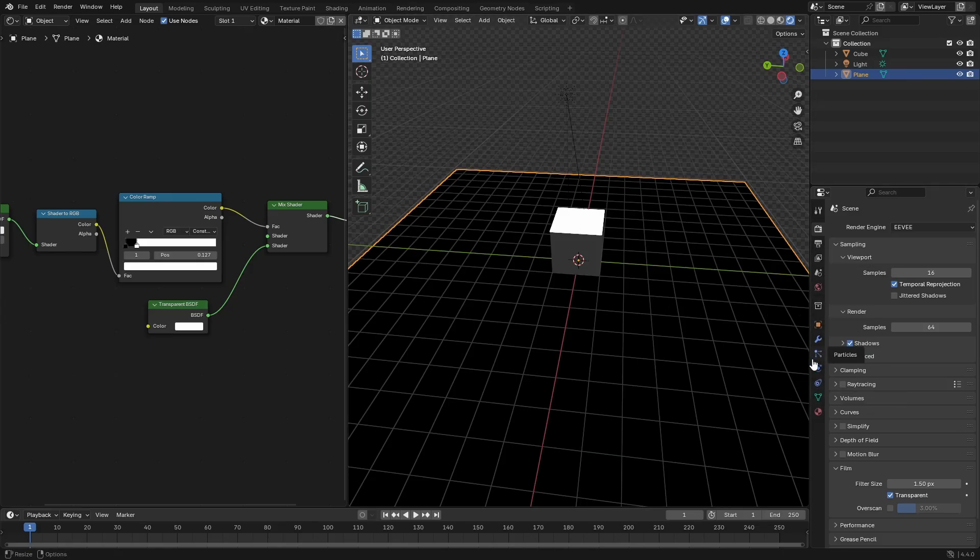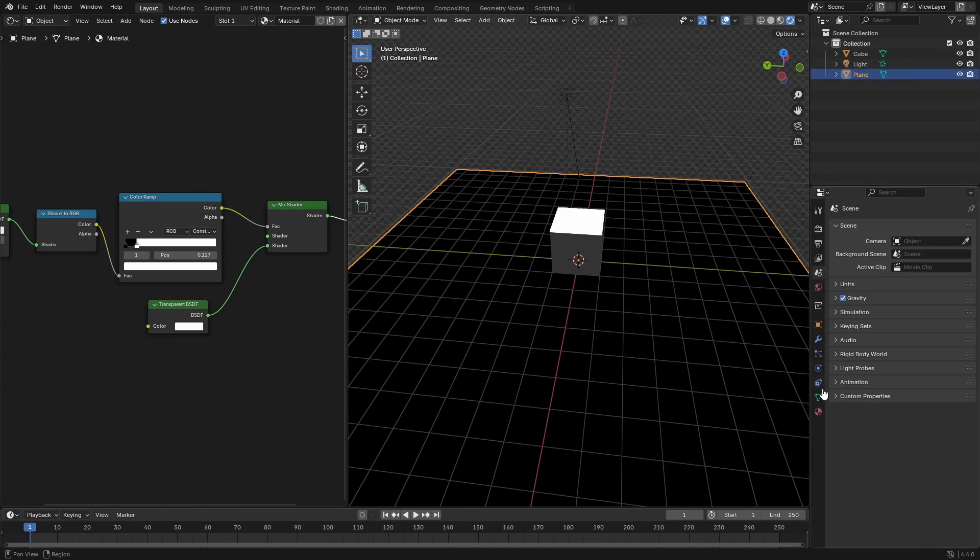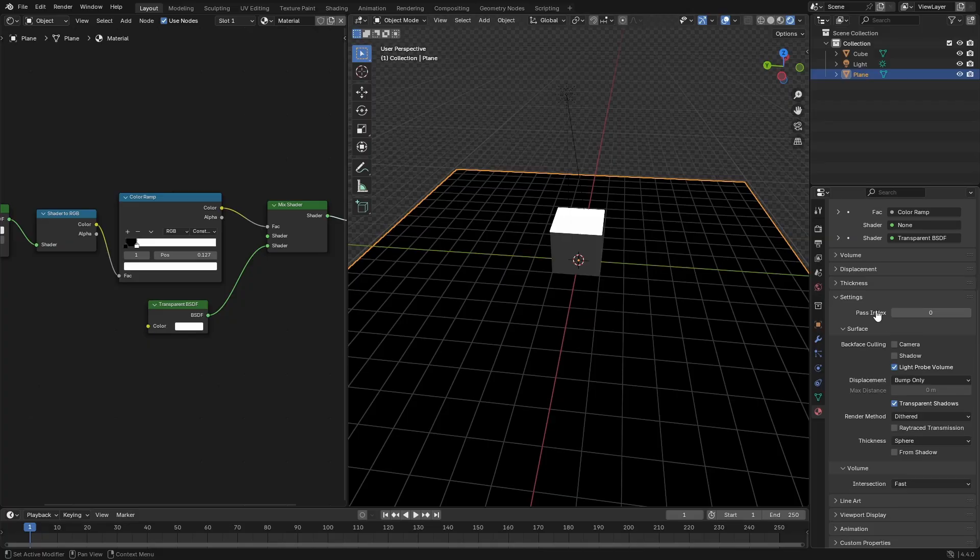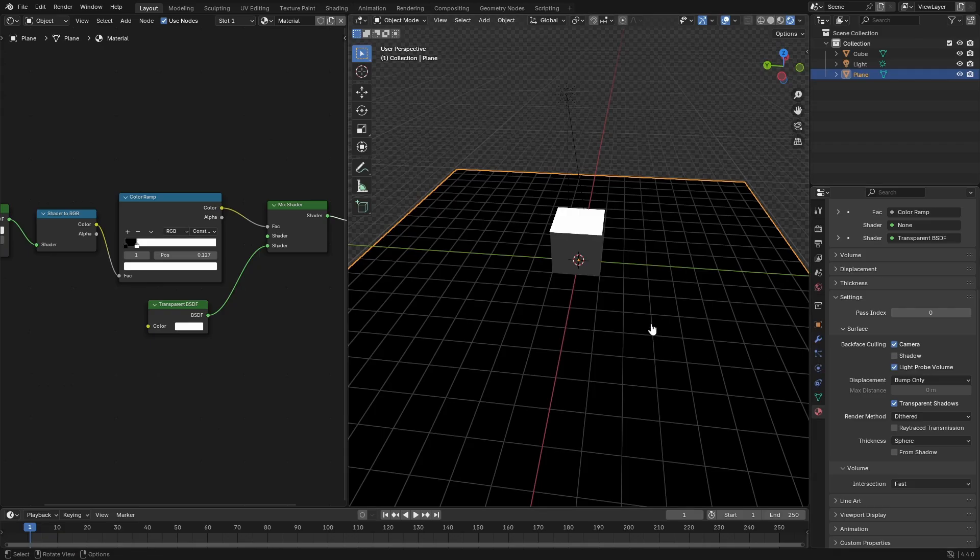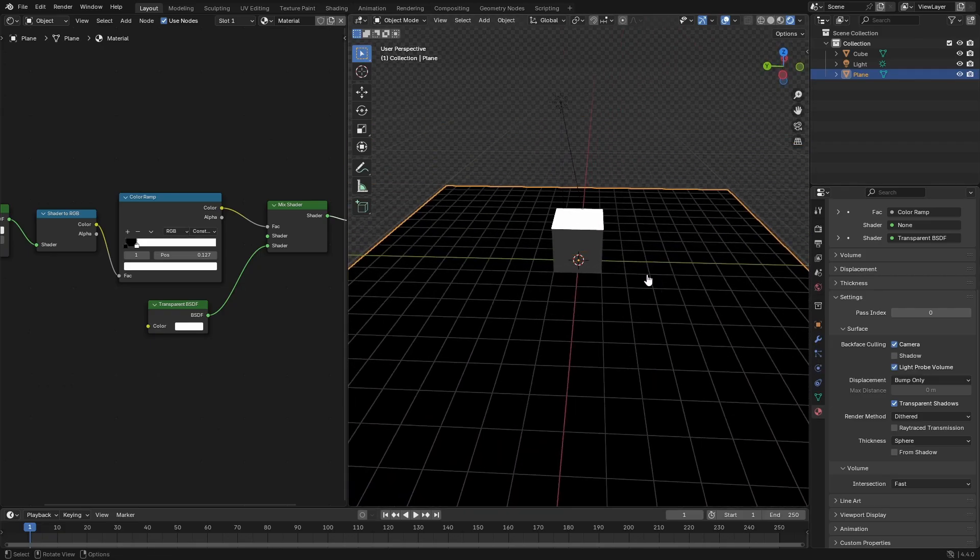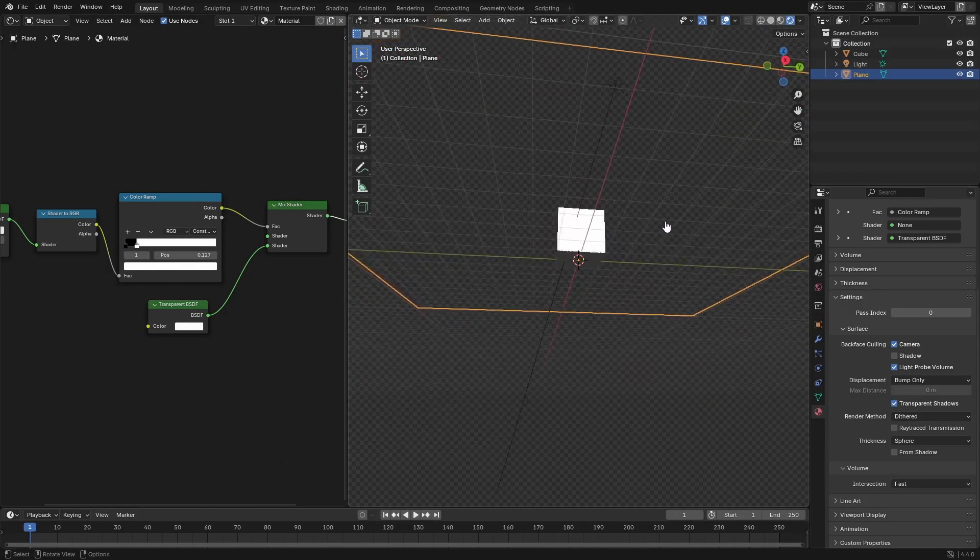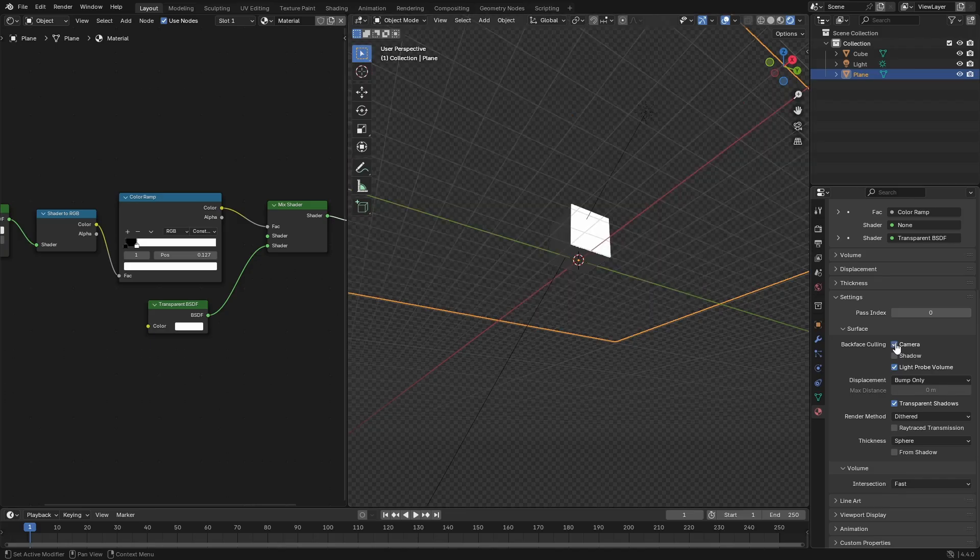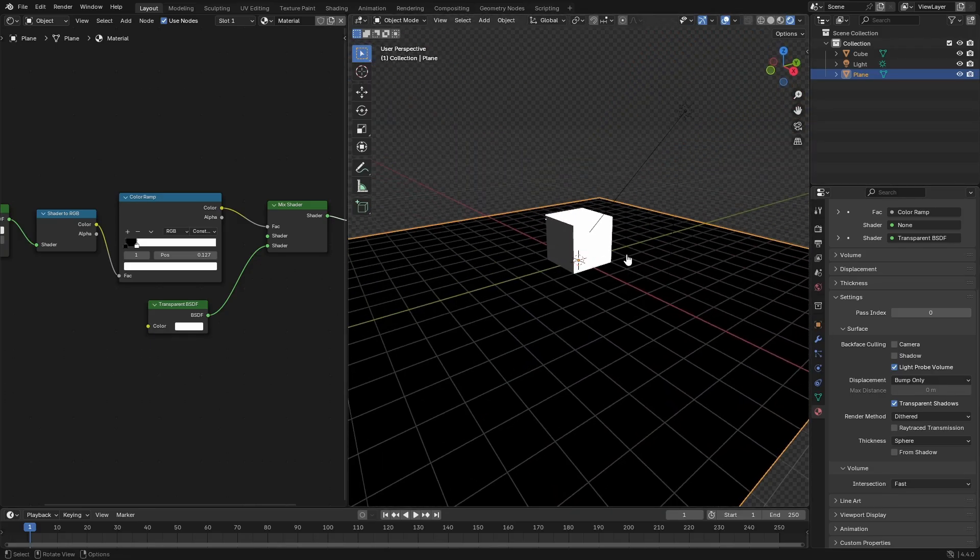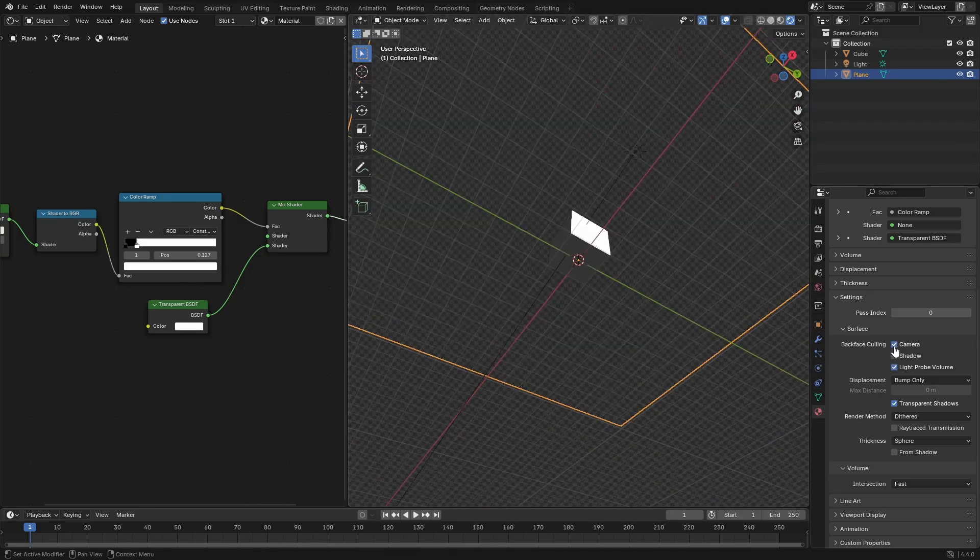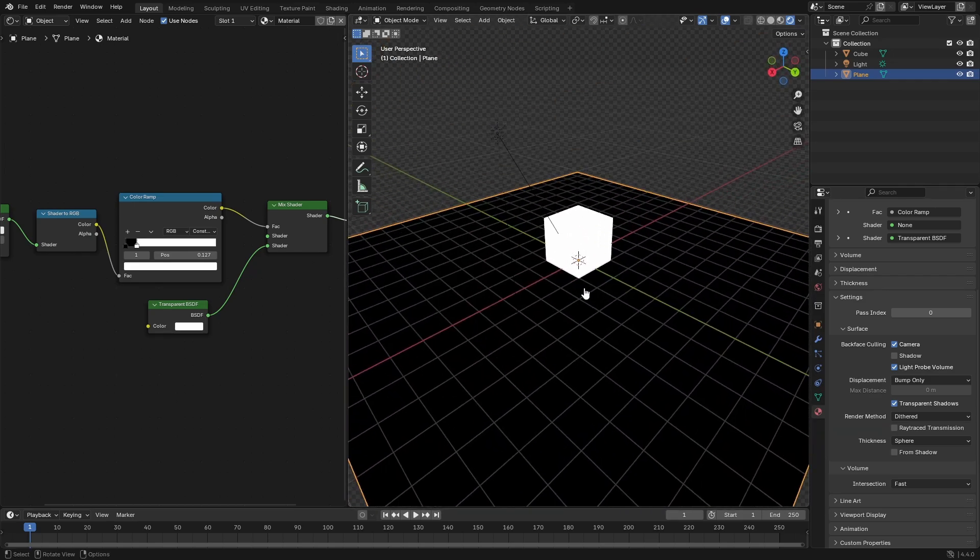With the plane selected, go down to the material tab. We need to check backface culling for camera, which gets rid of the bottom of the plane. As you can see, when we go down here, it's completely gone. We want to get rid of the backface culling so we can have the entire thing be completely transparent.